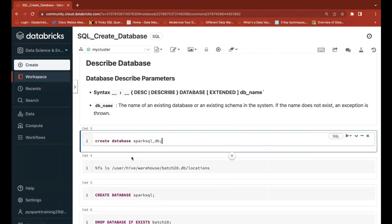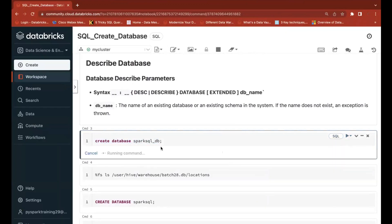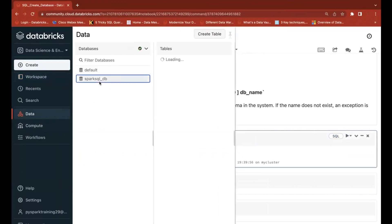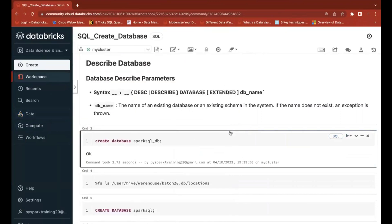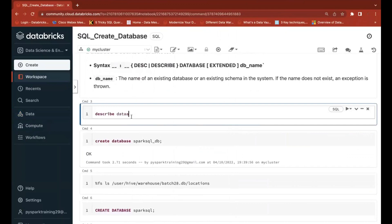To create a database, the syntax is CREATE DATABASE followed by the database name. I'm going to create one called spark_sql_db. Click the Run button on the right side of the cell to execute the command, and the database is created. You can see it appear in the Data section. If you want to describe the database, use DESCRIBE DATABASE followed by the database name.